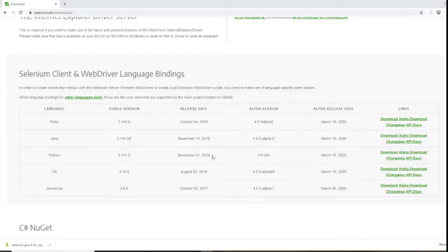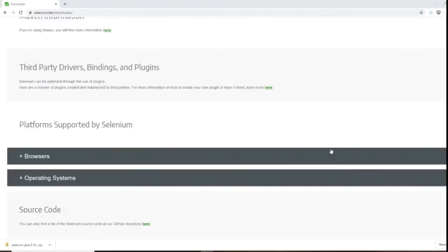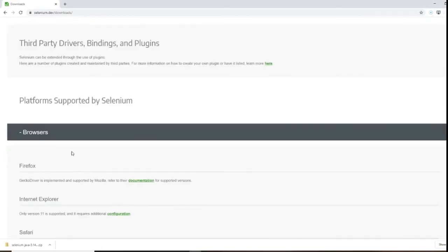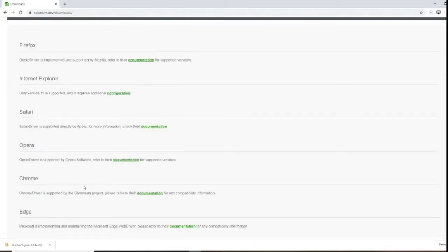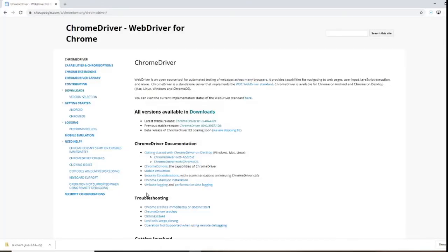Now go back to the Selenium website where we downloaded our JARs. Go down the page and you should see a 'Browsers' option. If you expand that, look for Chrome. You can see Firefox, Internet Explorer, Safari, Opera — but we're interested in downloading the Chrome driver. Click on 'Documentation' and that should bring you to the Chrome driver page, which has all versions available for download. The latest stable version is 81 and the previous one is 80.